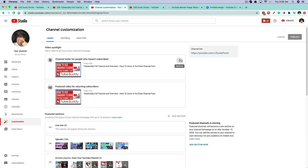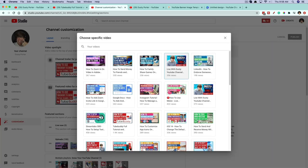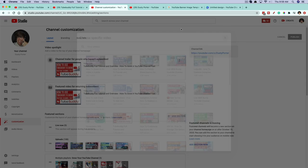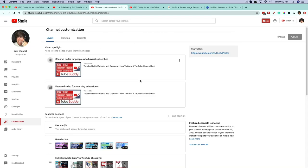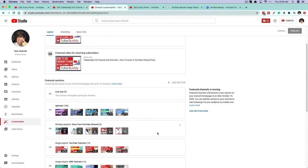With the three dots on the video spotlight, you can change the video or remove the video. If you go to Change Video, it will allow you to choose from your video library or suite of videos uploaded to your channel.